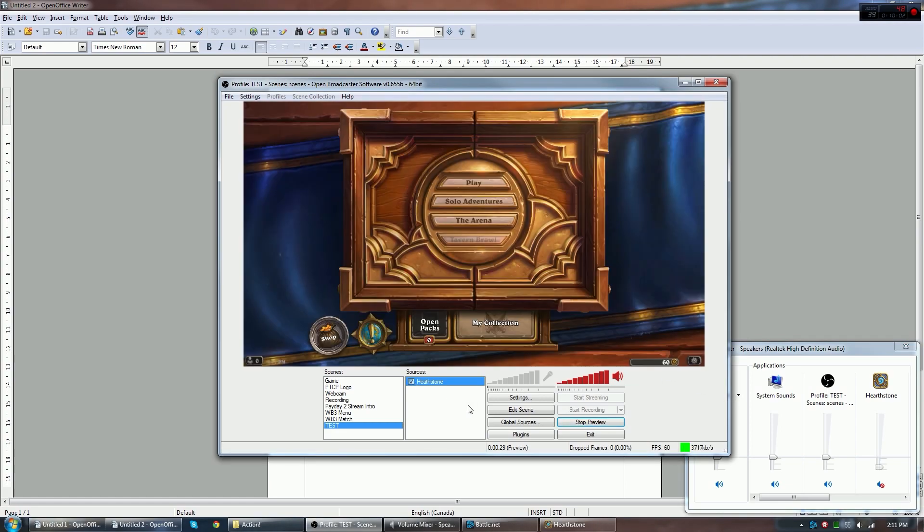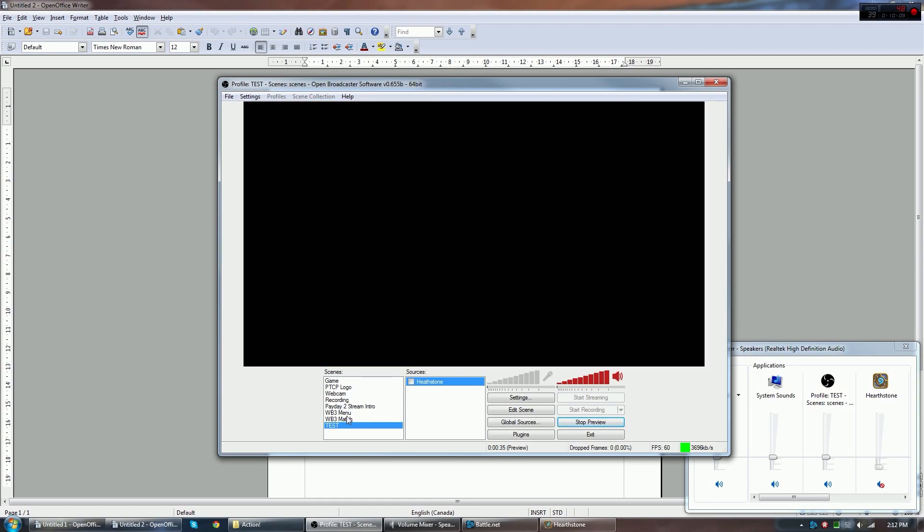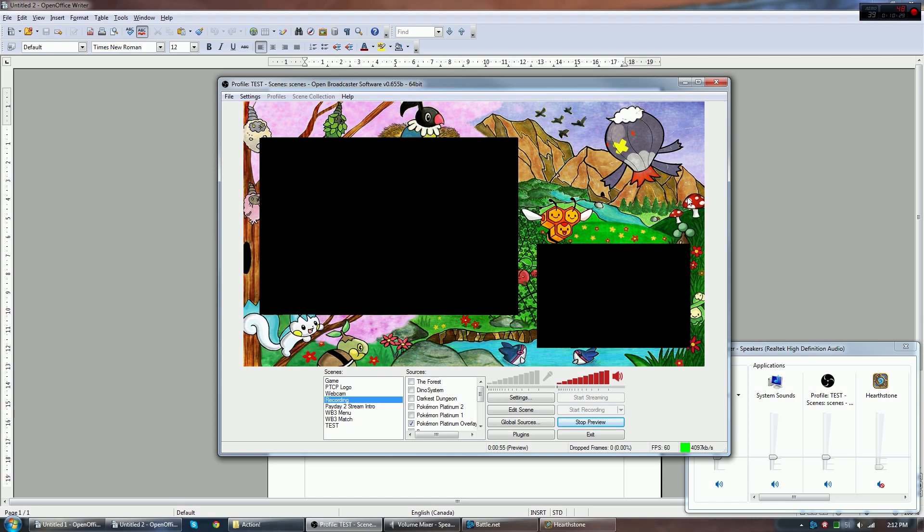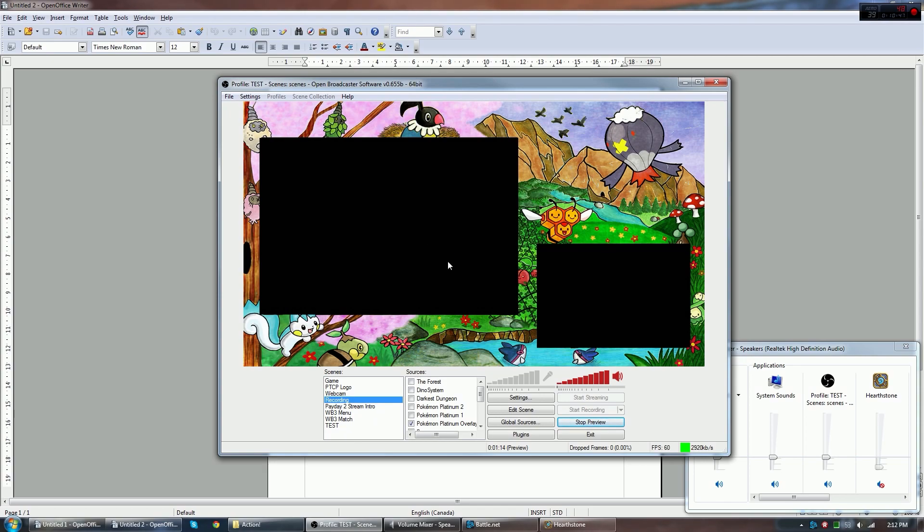I'm going to show you a little bit more of an advanced one now that I have. Let's uncheck Hearthstone. We're going to go to my scene for recording. We can see this beautiful overlay of this drawn picture by My Name is M, I believe, did this one. Of a bunch of Pokemon and stuff. And it's got these two big black boxes. Well, whenever I'm playing Pokemon Platinum over on my channel, what I do is it's a DS game. So I have this beautiful overlay here drawn by My Name is M. And you can see these black boxes where this is where the top screen would be. This is where the bottom screen would be.